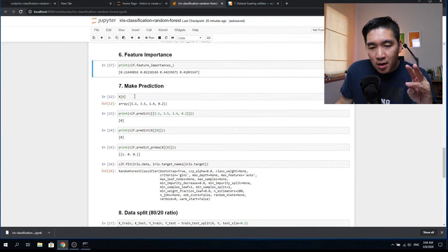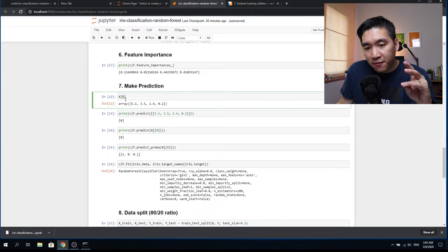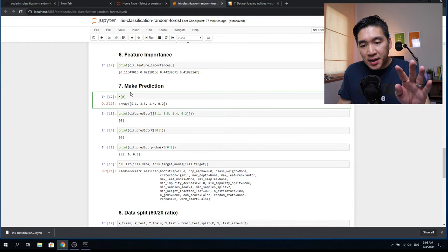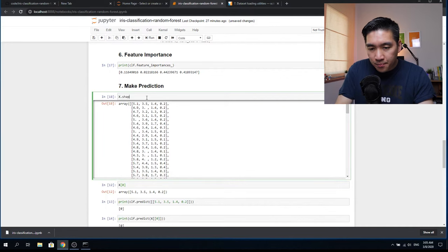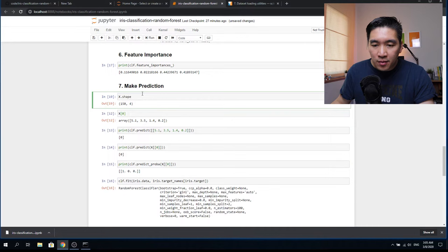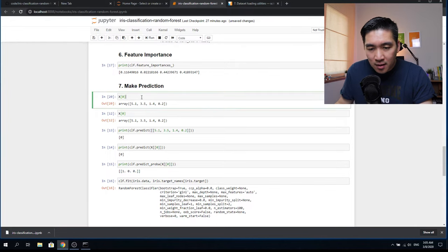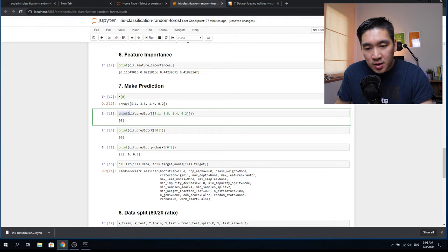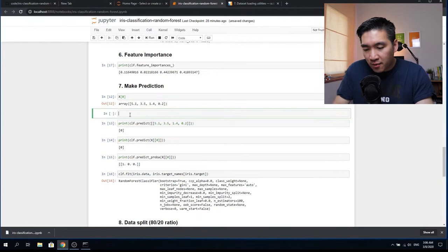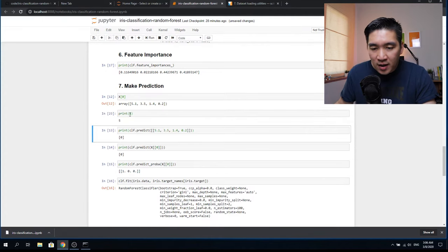Let's make a prediction. We're going to feed in the first data sample — the first flower. There are 150 flowers and the input data is assigned to the X variable. We'll use the first flower by calling it with bracket zero, since Python counts from zero as the first position. We use the print function to display results — it simply prints whatever is passed as the argument, whether a number or a string like 'hello world'.